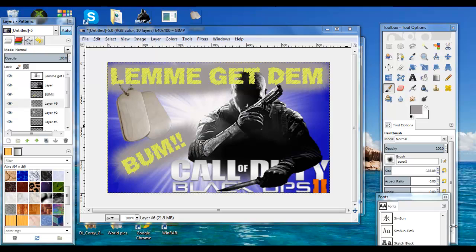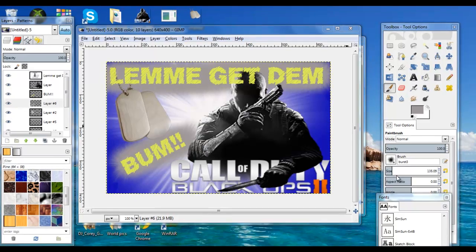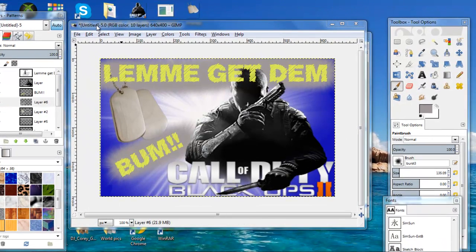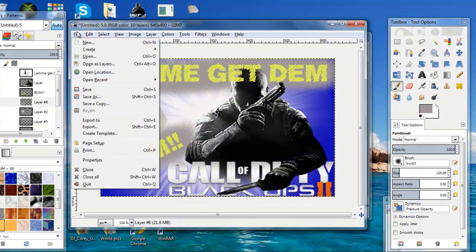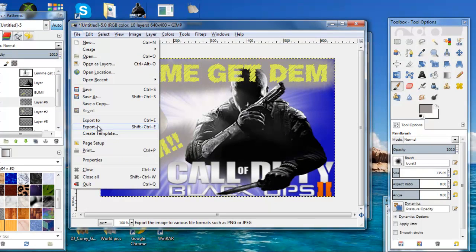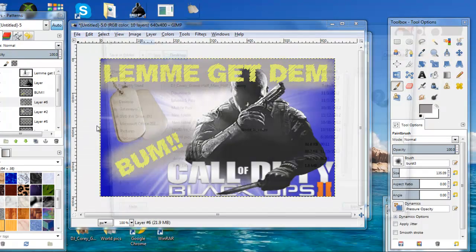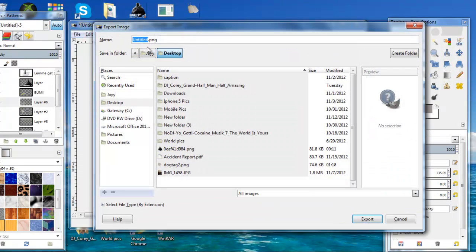This is how you begin the process. You click on File, you go to Export.